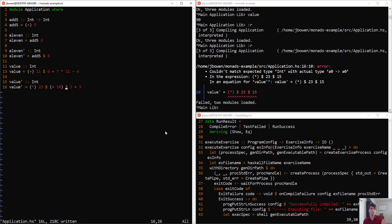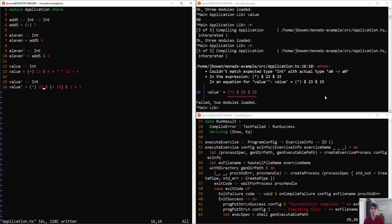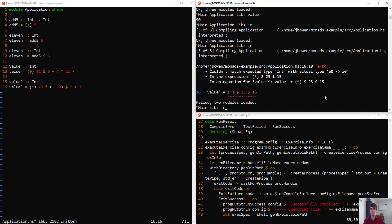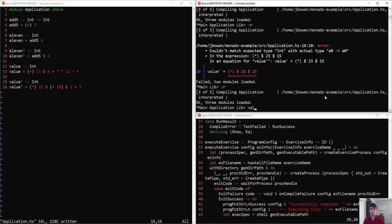it'll apply that as a single argument to the plus 10 function, take the results of that, and apply it as a single argument to times 23. So this compiles, it works. That's all good.